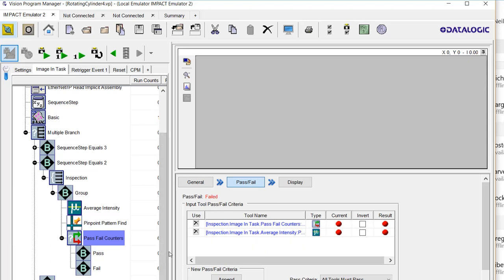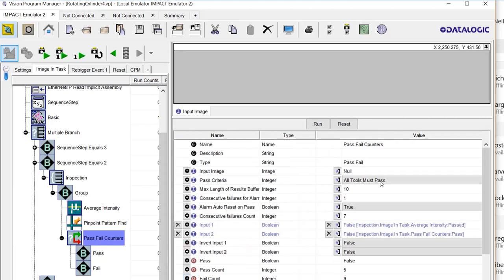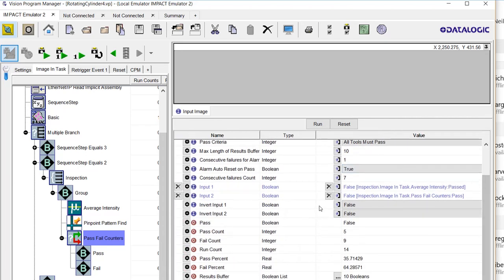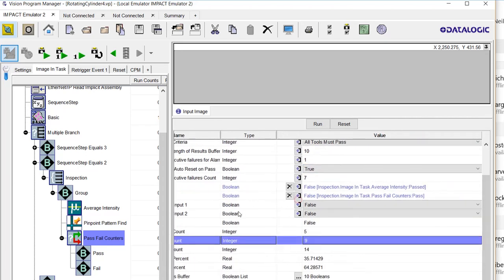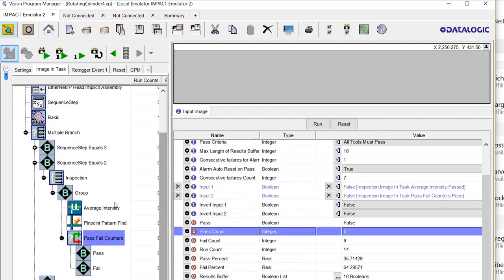I'm going to click on the properties for that pass-fail. We're using the counters to keep track of how many times did it fail and how many times did it pass. So if it fails even once, then the whole part is deemed a failure.